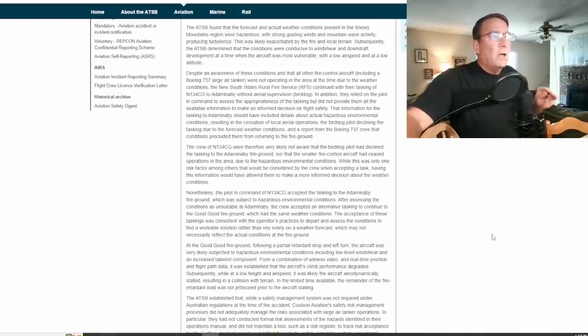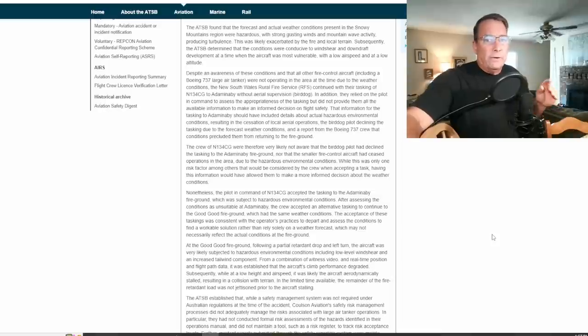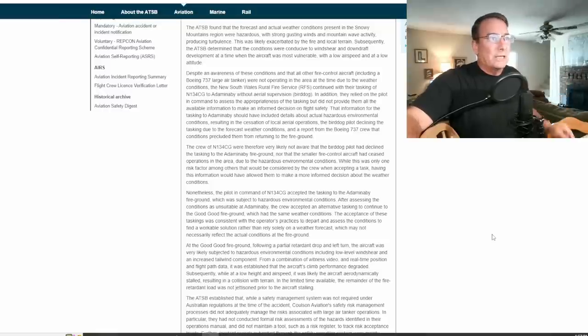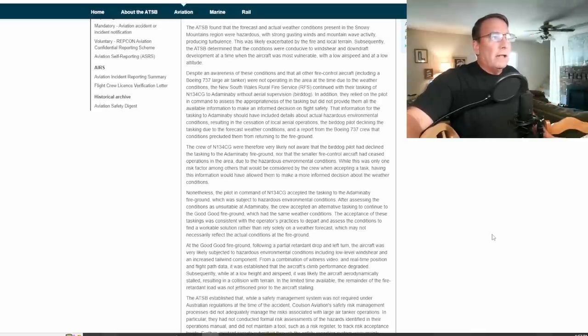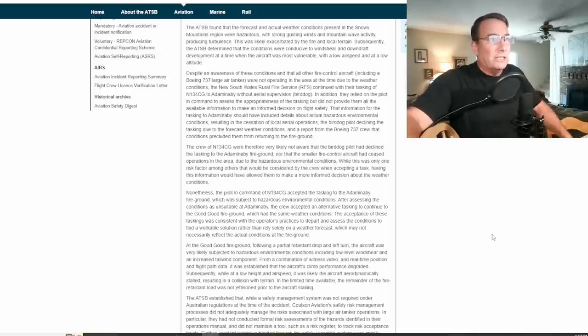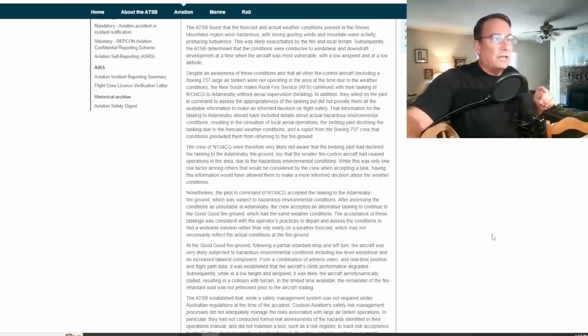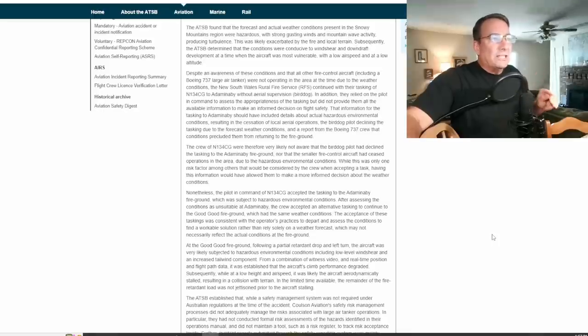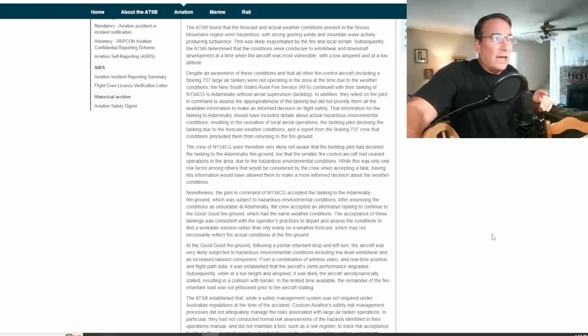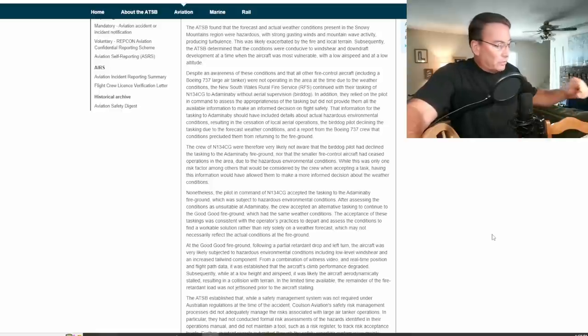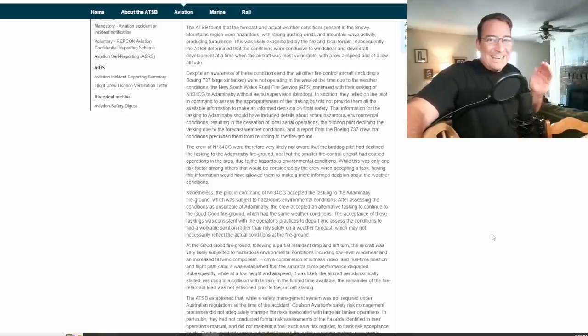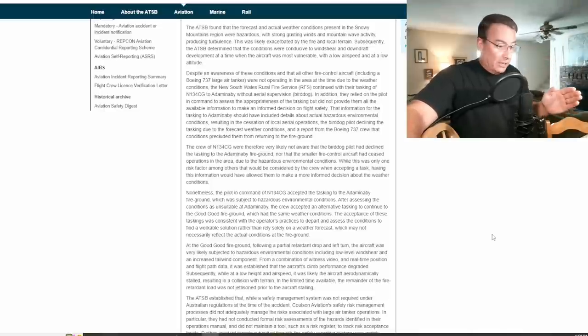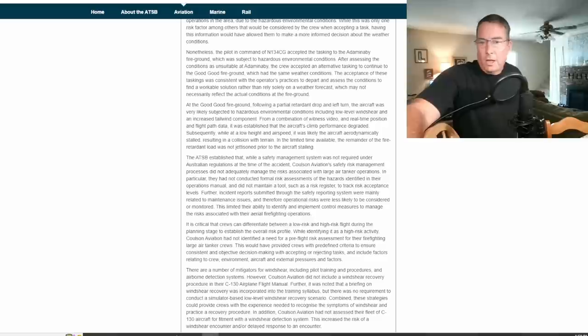Despite an awareness of these conditions and that all other fire control aircraft including a Boeing 737 large air tanker were not operating in the area at the time due to these weather conditions, the New South Wales Rural Fire Service, which will be referred to as RFS in this report, continued with their tasking of 134 Charlie Gulf to Adaminaby without aerial supervision, the bird dog, the lead plane. You'll find out in a minute here that the lead plane pilot refused the tasking before he even left the ground because he was aware of the current conditions.